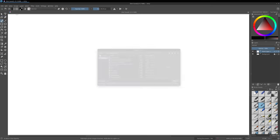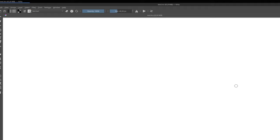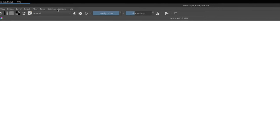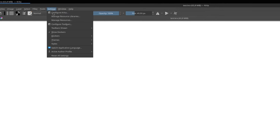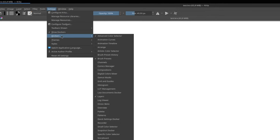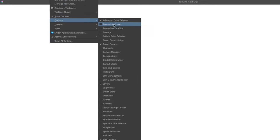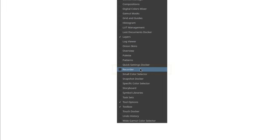And then go to the top menu, Settings, Dockers, and in this big list, select the recorder.